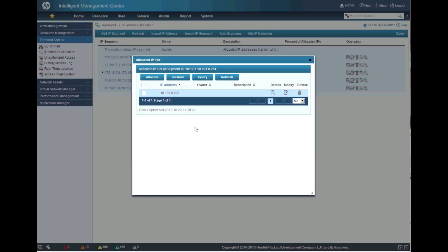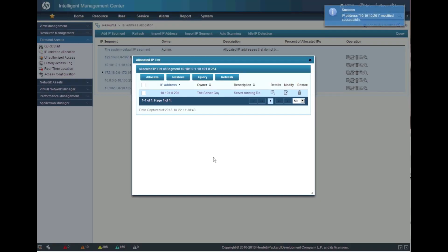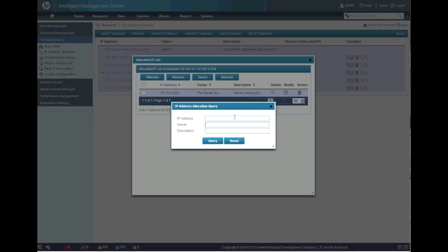We found 10.x.x.101 via the scan. We're going to click the Modify button. The owner is going to be the server guy since this is a server address. The description is that this server is running domain services — maybe Active Directory, DNS, DHCP. I'll enter AD, DNS, DHCP and click OK. Now I've got a centralized repository for all IP addresses across specific ranges and really my entire environment.